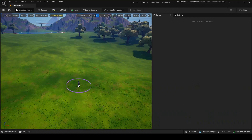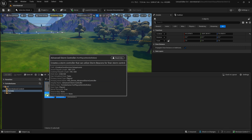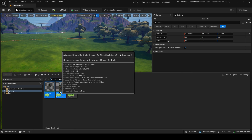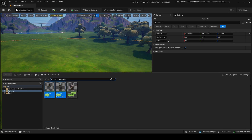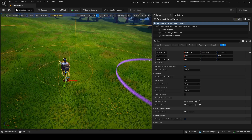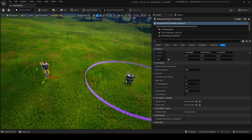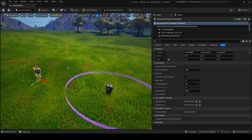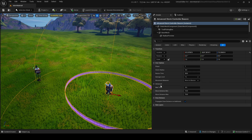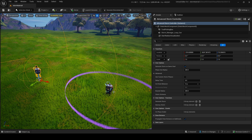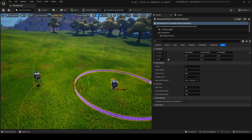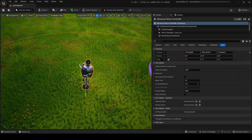You want to use the Advanced Storm Controller and the Advanced Storm Beacon — or Controller Beacon. The Advanced Storm Controller is kind of like the brain; it controls everything. The beacon plays into the controller, and without them they're nothing. I'm going to show you how this works right now.